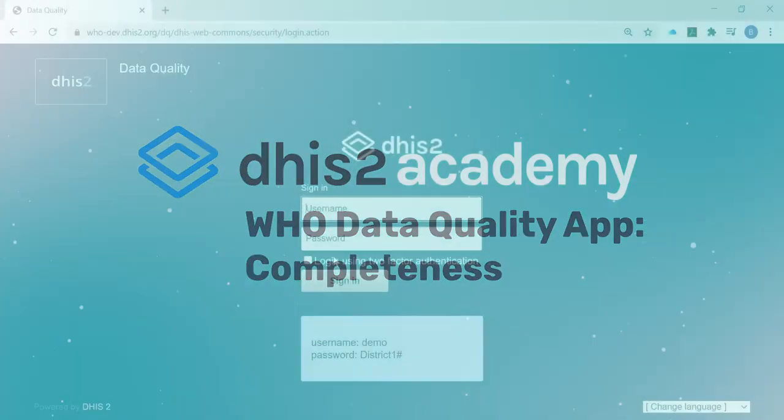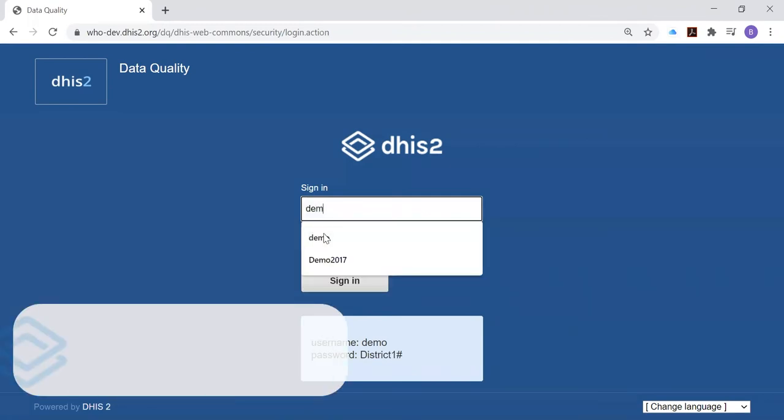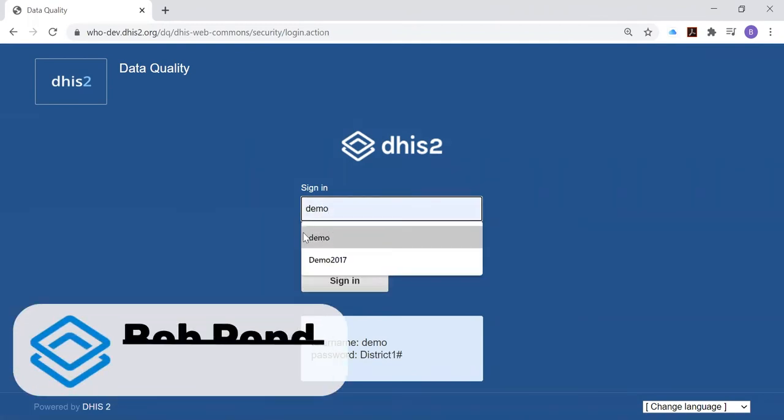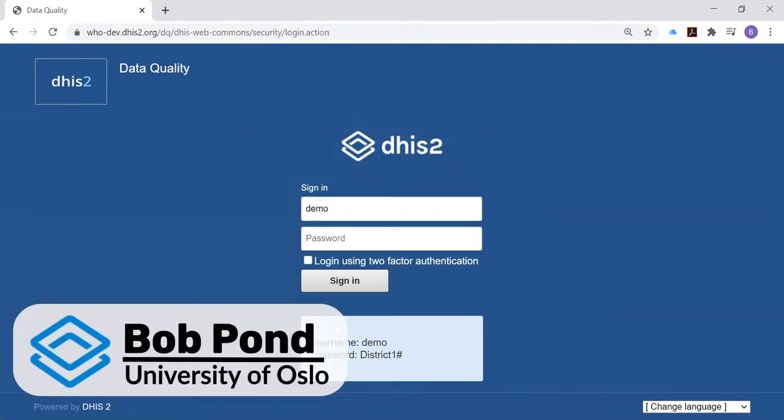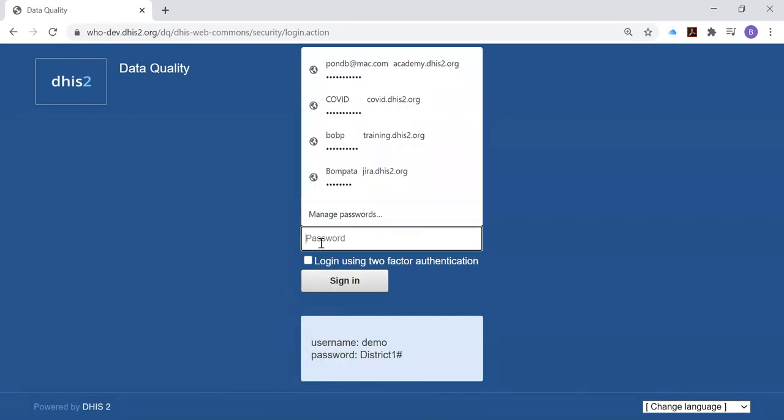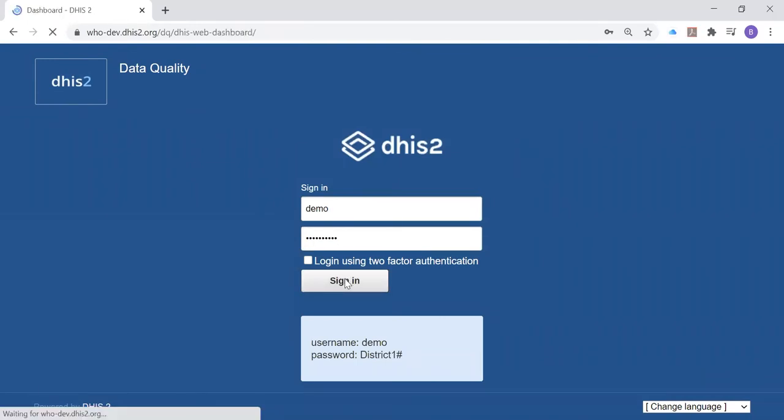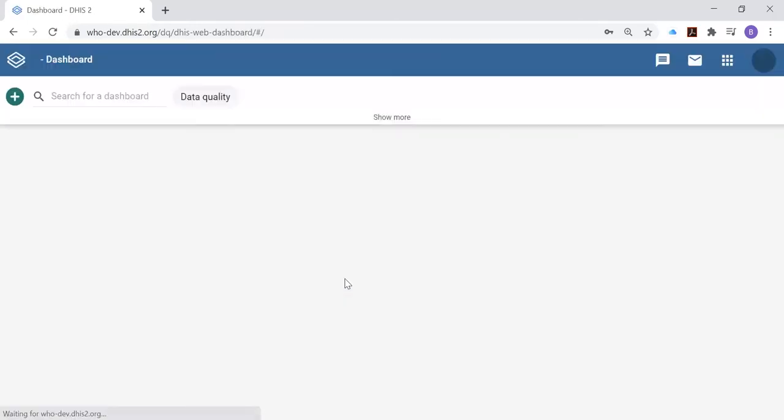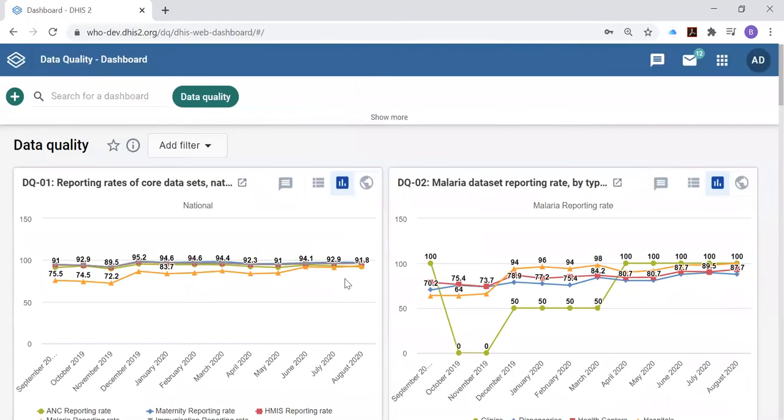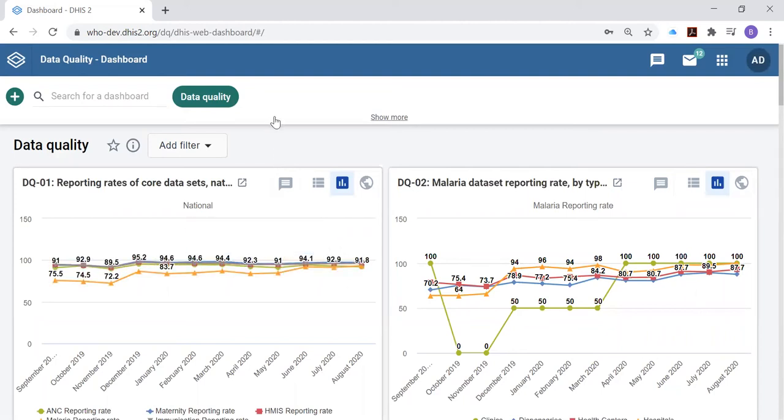On the login page there's the username and we're in. Before we proceed to discussing the WHO data quality tool, I want to pause for a couple of minutes to draw your attention to a special dashboard that has been designed on this instance of DHIS-2.